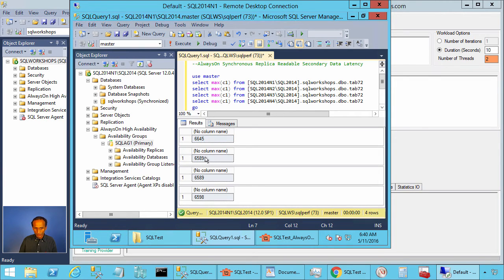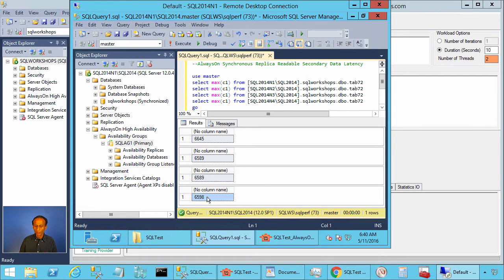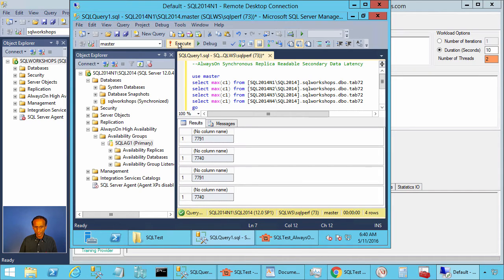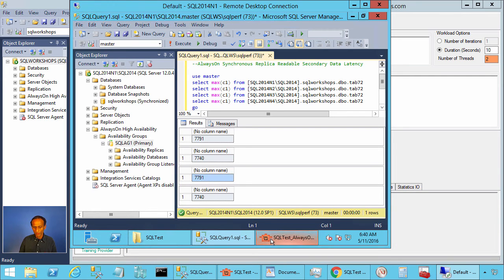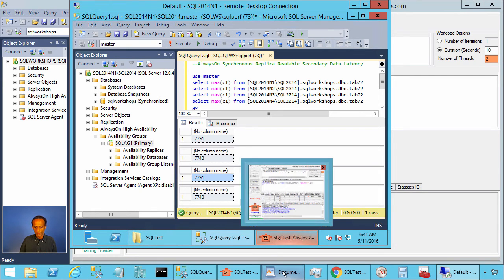Now this is a bit lagging but the asynchronous secondary is bit ahead. Let's refresh couple of times. There you see even between these two synchronous commit mode secondaries there is difference in data.